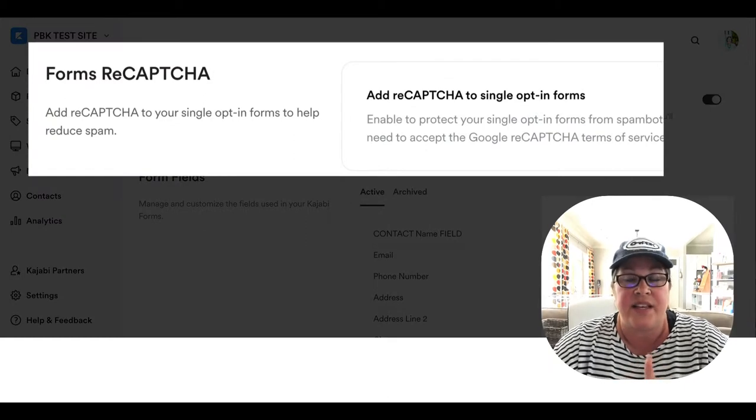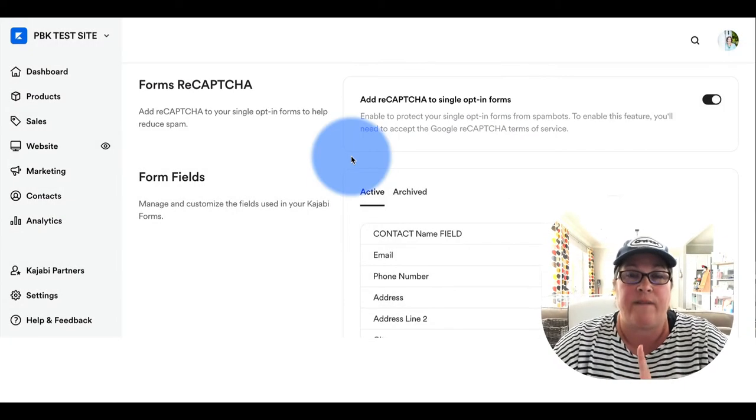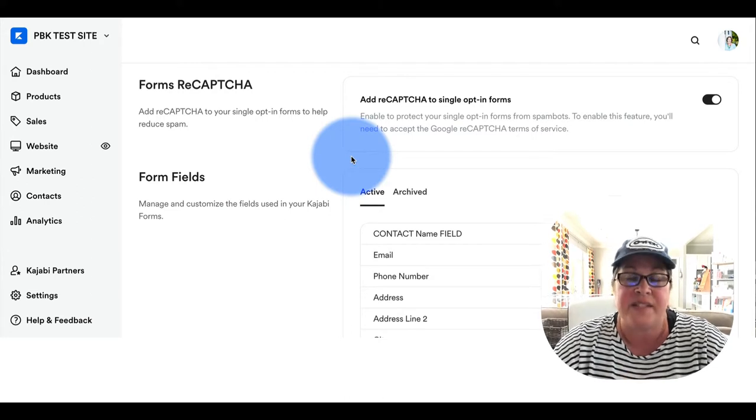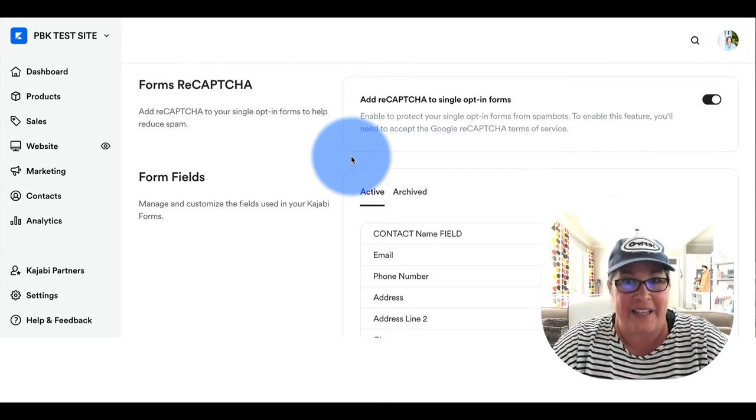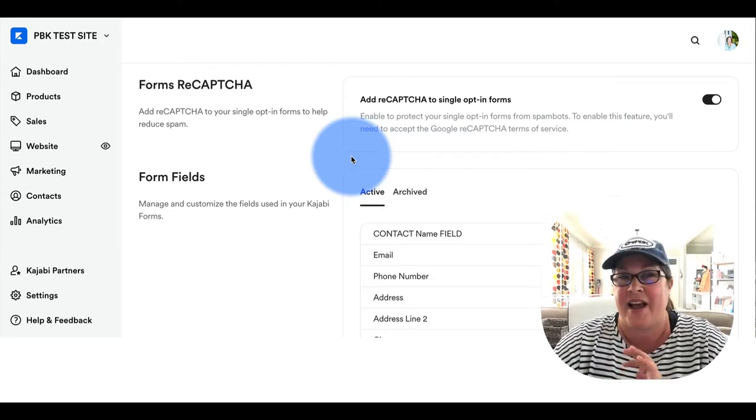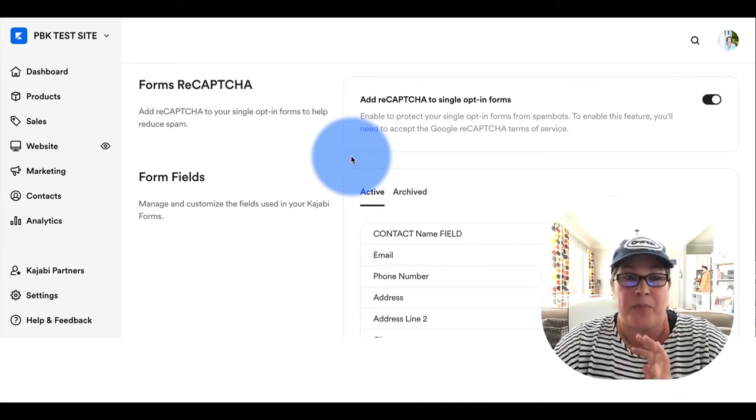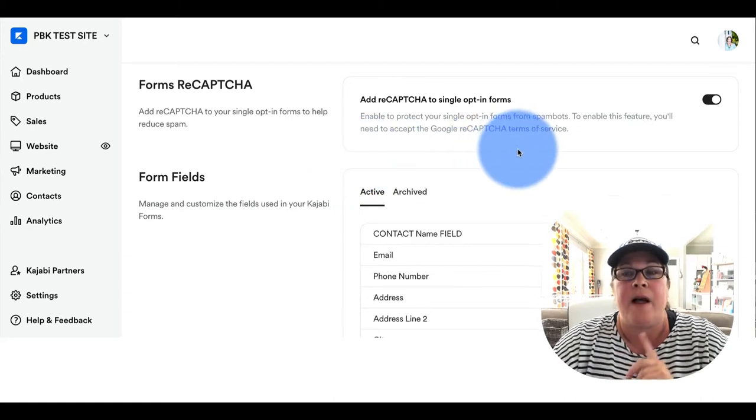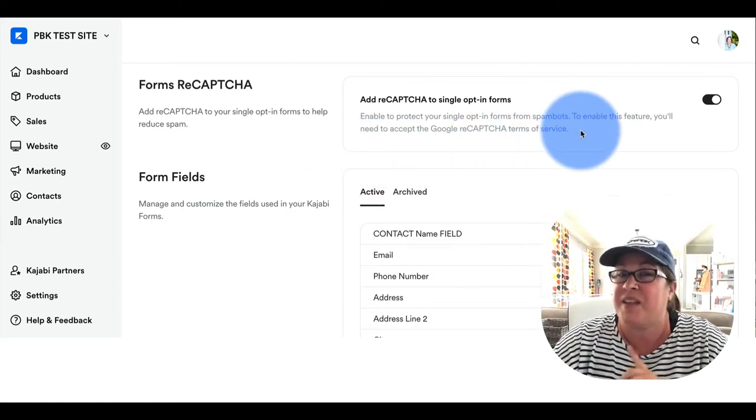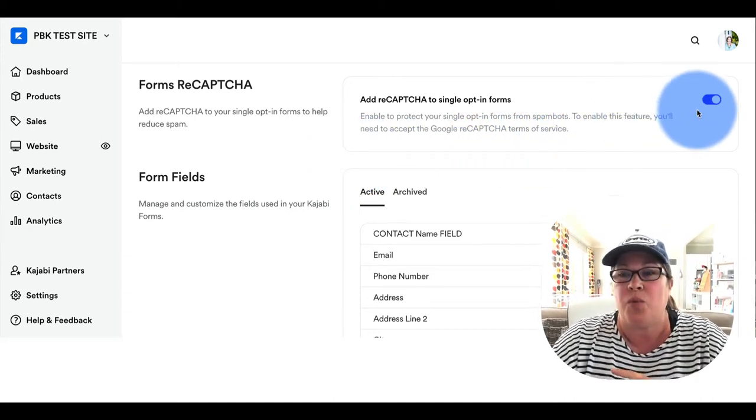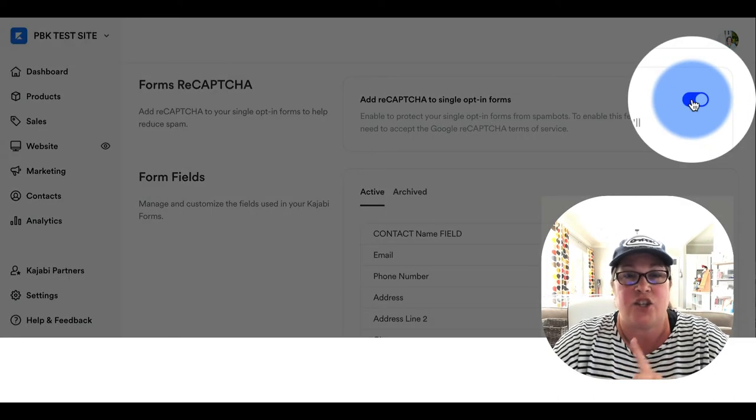When you click on the form settings, the very first one that you will see is the forms reCAPTCHA. This has to do with single versus double opt-in on your forms. I'm not going to get into strategy and different ways of approaching that. But if you are going to use single opt-in, I highly recommend that you do, you want to make sure that this is turned on.